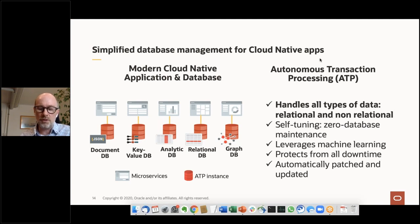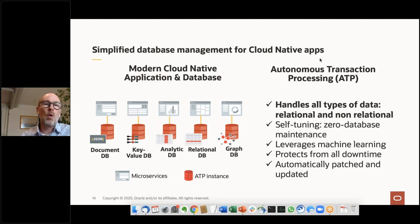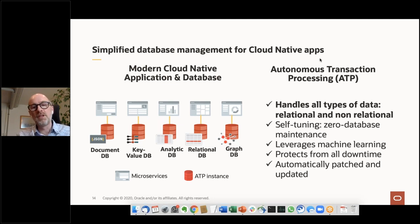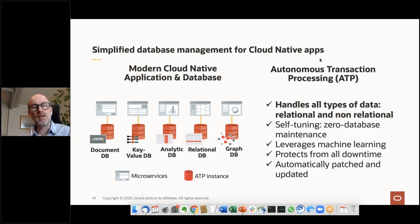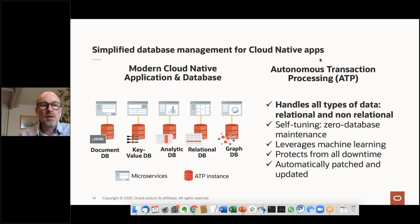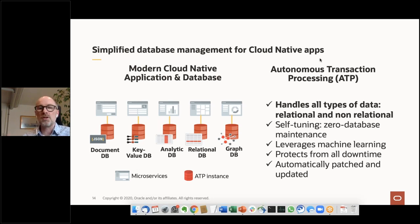There's an additional benefit with the autonomous database for microservices: you can use it as a one-stop-fits-all database. In a typical microservices architecture you have specialized databases, bringing overhead of different technologies. With the Oracle database, you can have JSON types, key value, relational, and other interaction types all in a single management structure — very easy to develop and maintain those applications.